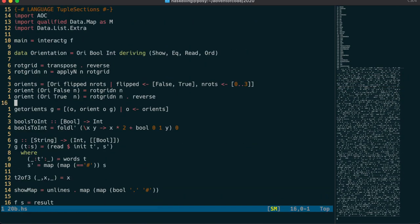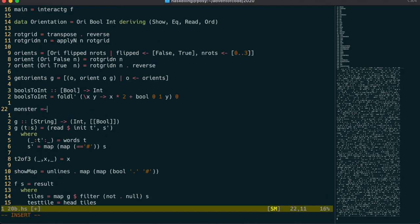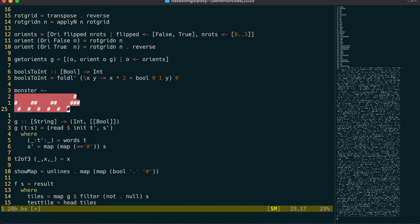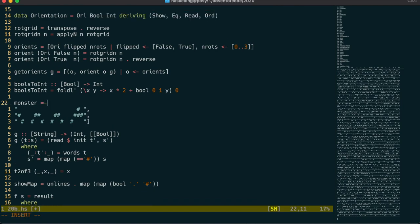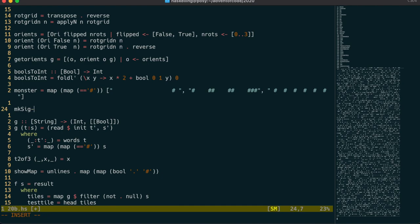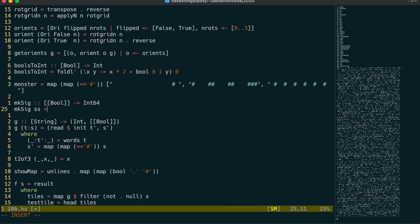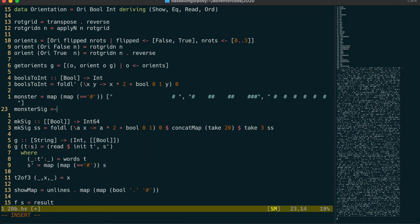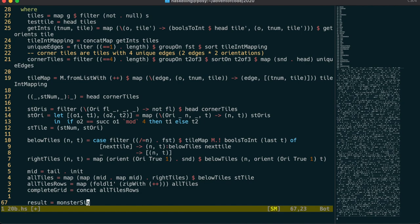It's time to start our search for monsters. We grab the monster string from the website and paste it into a list of strings called monster, then convert it to a list of list of booleans with map-map-equals-equals-hash. I'd like to convert the signature of this string into an integer, so I'll make an mcsig function that takes the three rows of 20 characters and converts them to a 64-bit int using the same fold we've used before. We'll use this to also fetch the signature of every 20×3 area within our main grid in order to look for monsters.